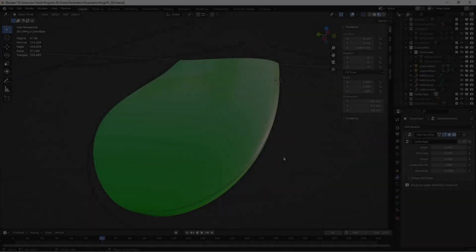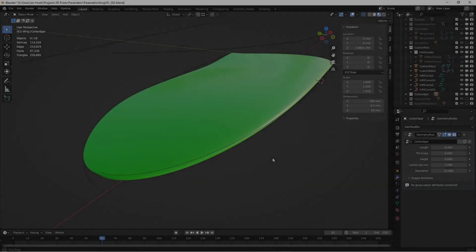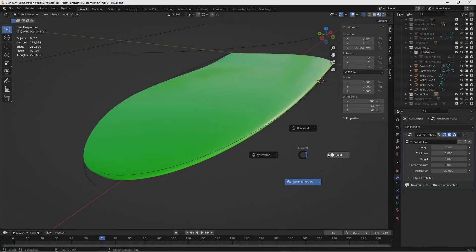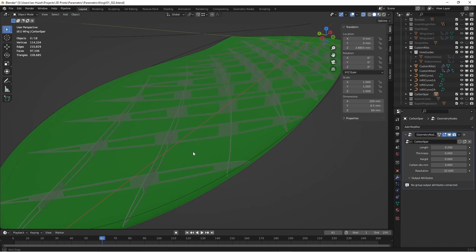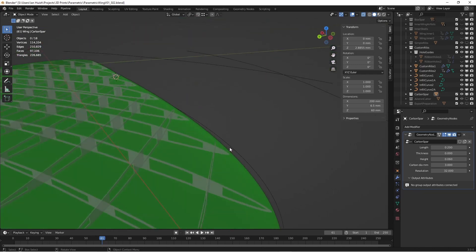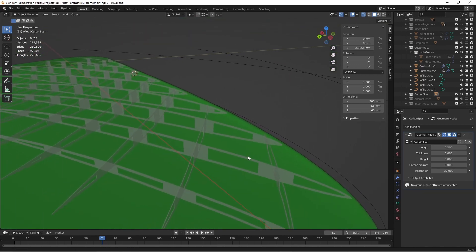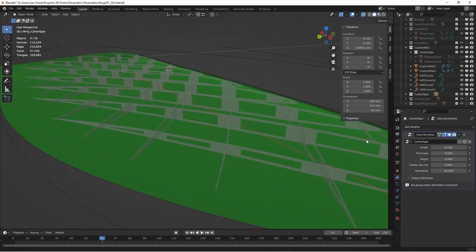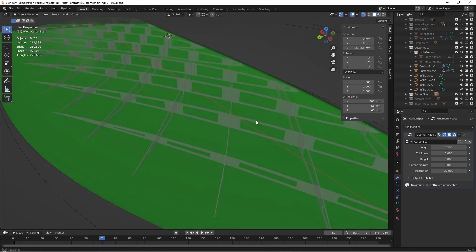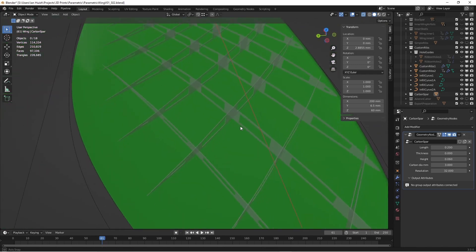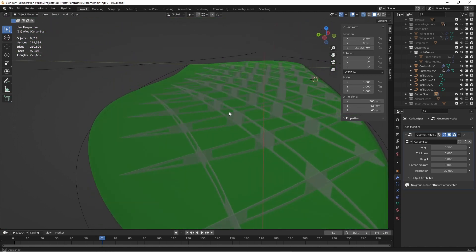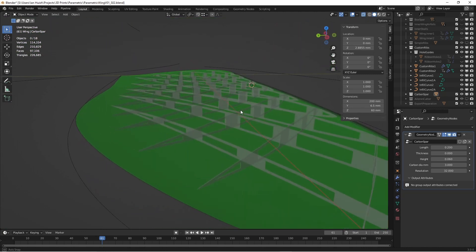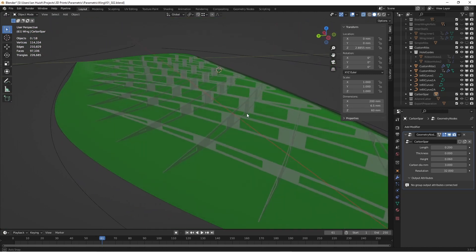I've just had a go at making a parametric 3D printed wing project for Blender's new geometry nodes in Blender 3.0. I thought somebody might be interested, so here's a super quick run-through of the process.